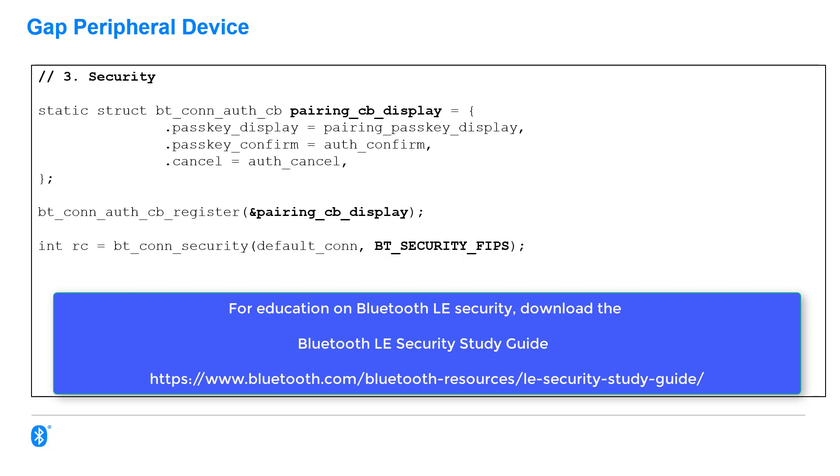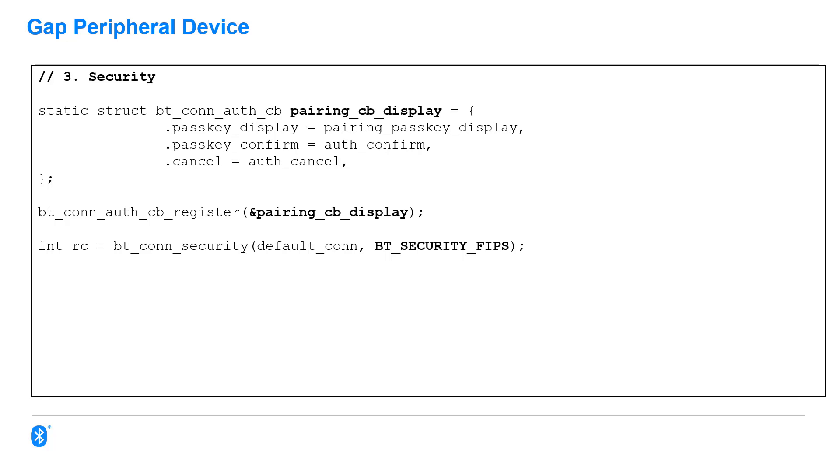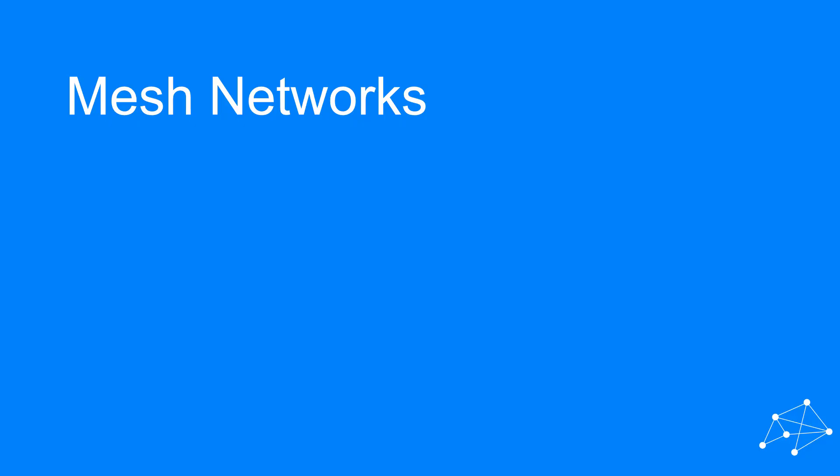FIPS stands for Federal Information Processing Standards, in case you were wondering. And that standard requires you to use LE Secure Connections. I guess that's where the name came from.